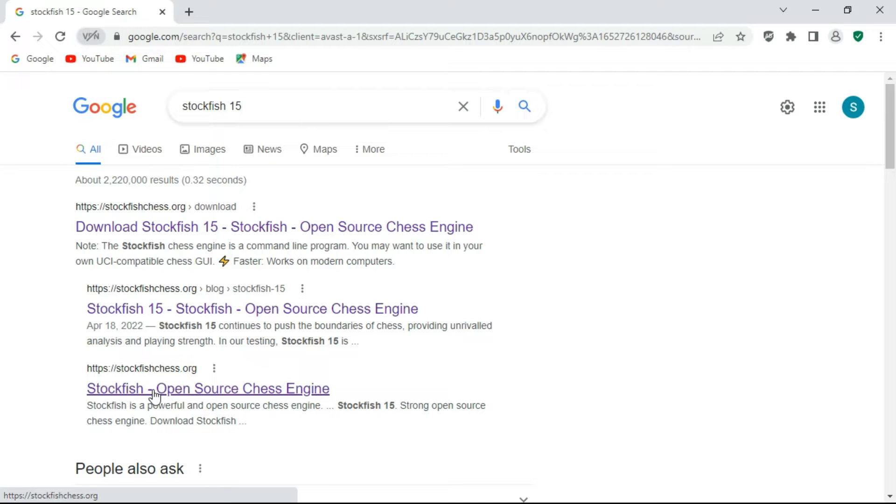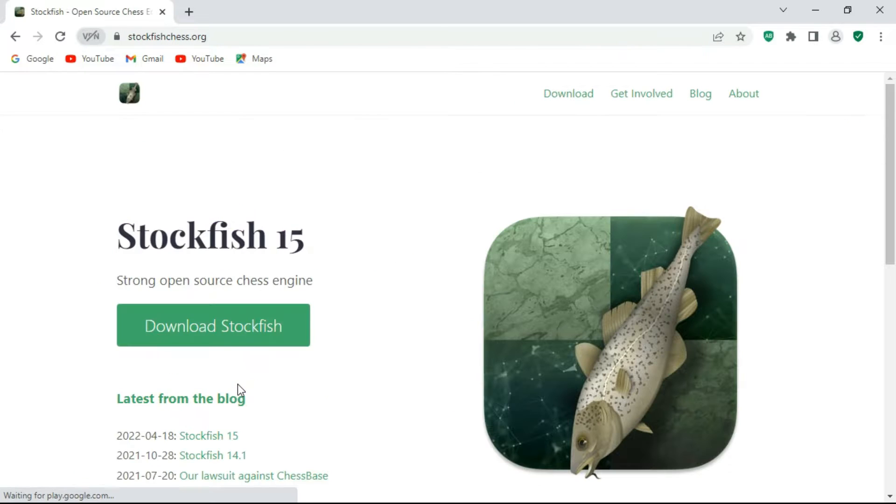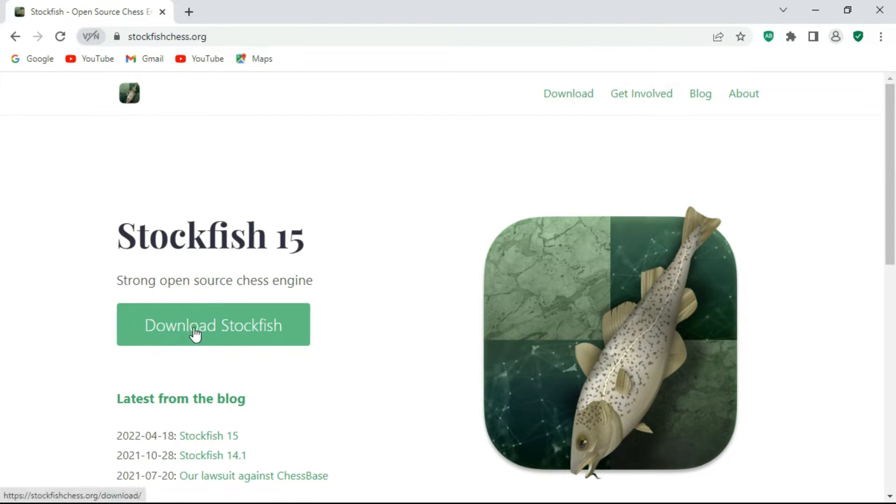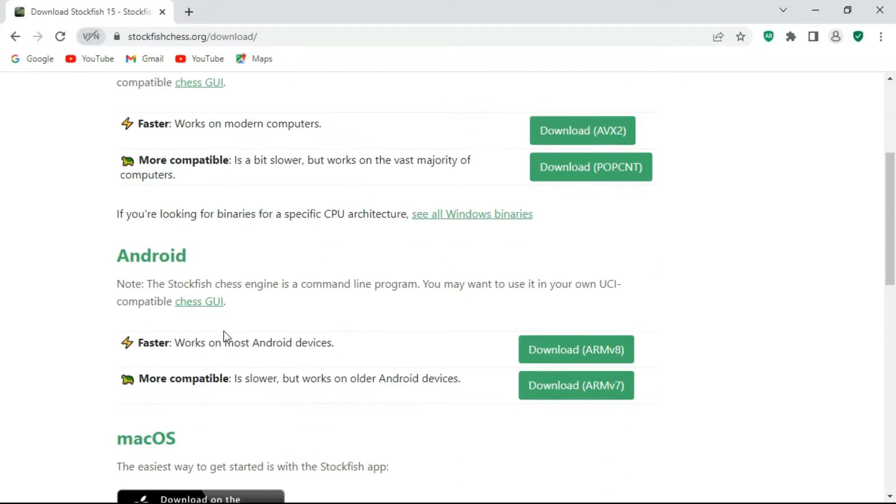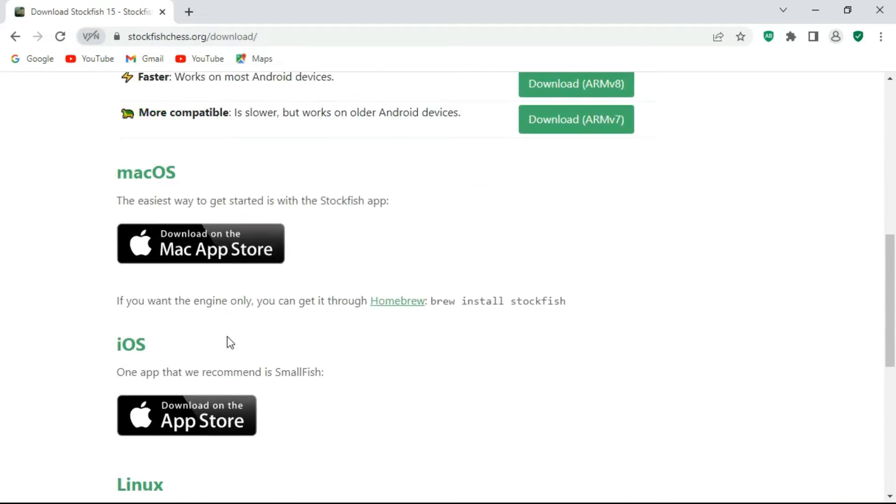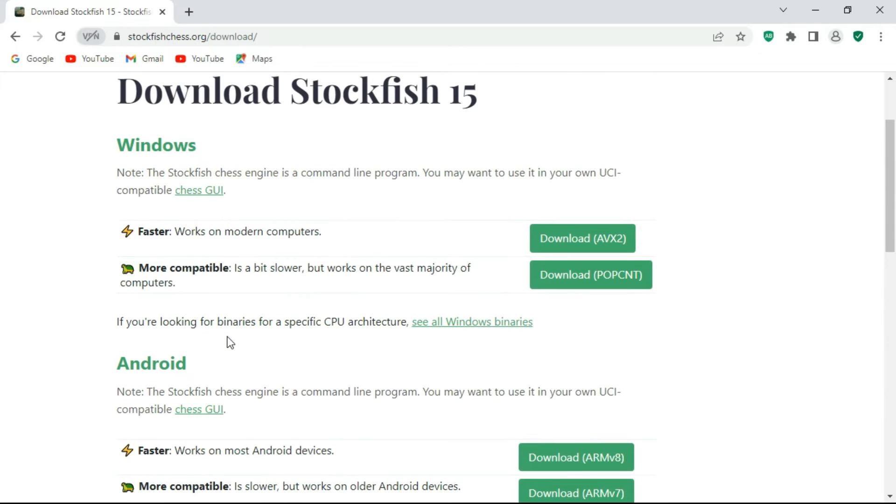You have to click the title Stockfish Open Source Chess Engine. Here you have to click on this green button called Download Stockfish. There are many chess engines you can choose according to your operating system. I am going to choose the Windows operating system.